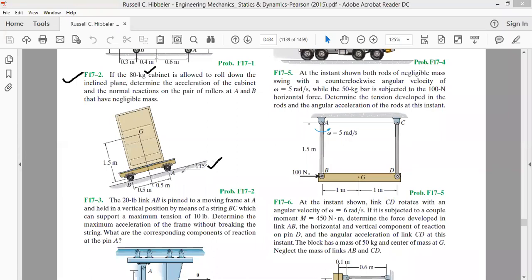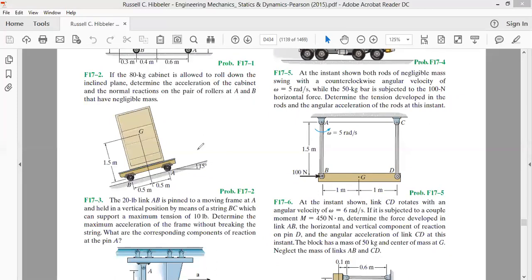We need to find two things: first, the acceleration of the cabinet as it comes down the inclined plane; and second, the normal reactions at the pair of rollers A and B. Whenever there is contact between two bodies, a normal reaction is created at the interface. Before solving the problem, we must first set up our coordinate system.